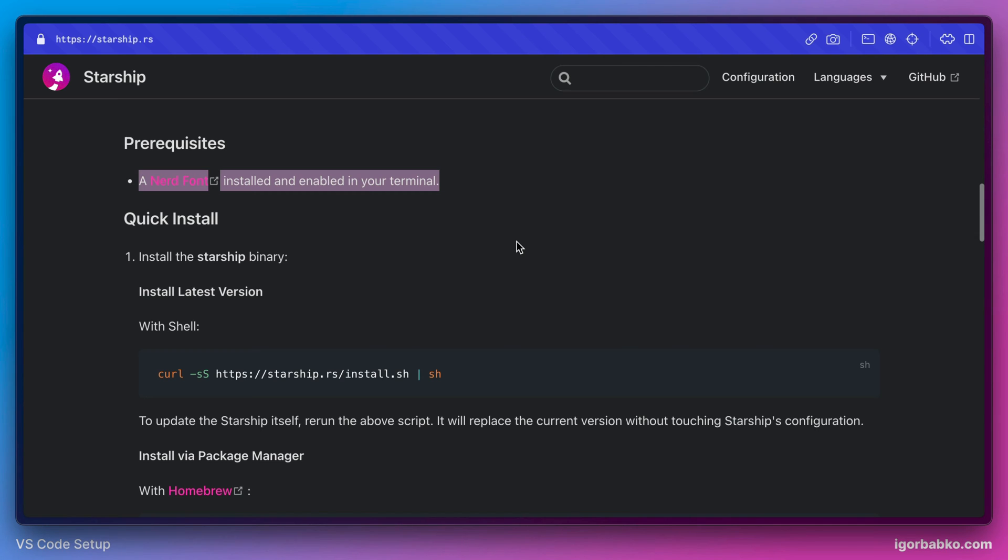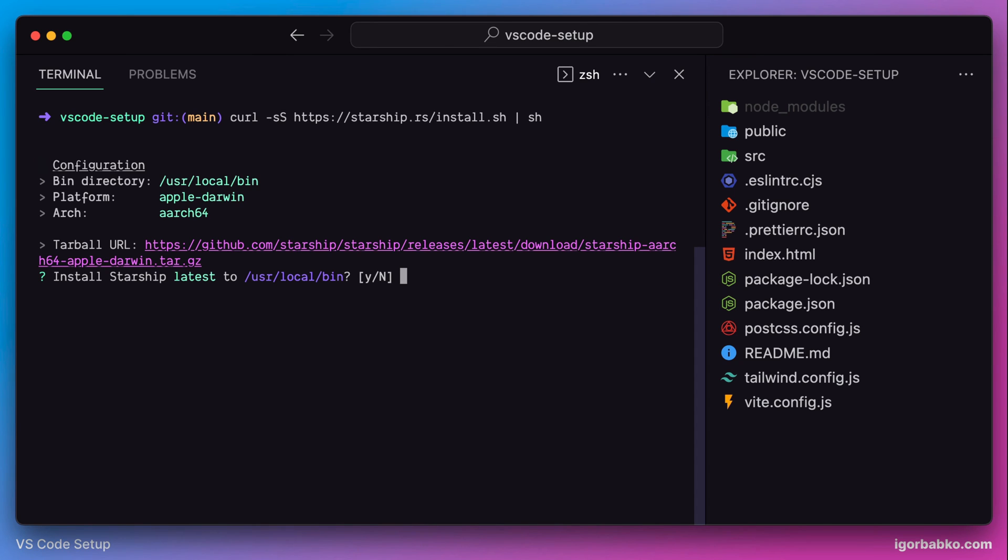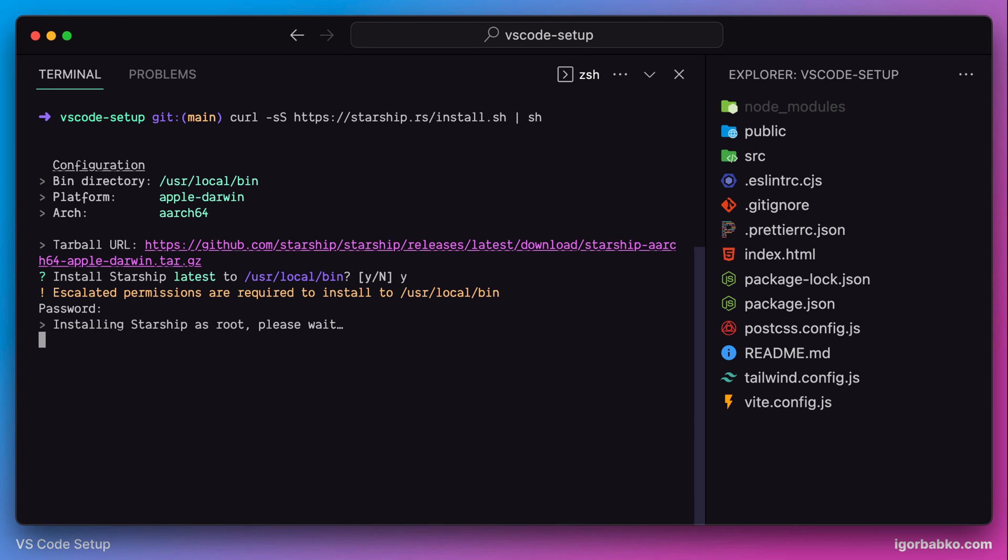And now let's proceed to the installation. So to install Starship we have to run this command in our terminal. I'm going to do so. Here we need to confirm the default path where the executable file of the Starship will be located. And also if we are asked for our password, let's type it in and installation will be successfully finished.